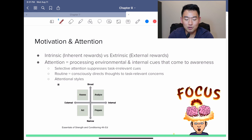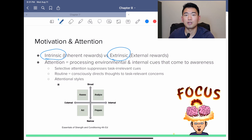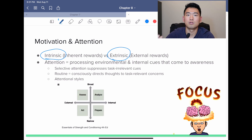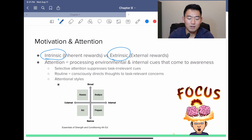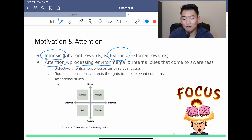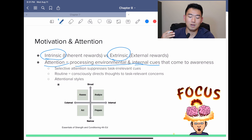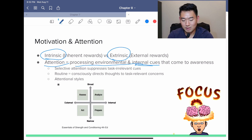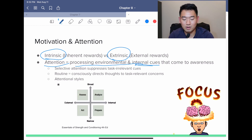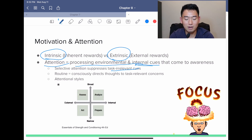Now we'll talk about motivation and attention. There are intrinsic and extrinsic rewards and motivation. Intrinsic means you're doing it for yourself and for your own good, versus extrinsic, where you're doing it for an external reward — whether that's a contract, money, or a trophy. Attention is defined as processing environmental and internal cues that come to awareness. Selective attention suppresses task-irrelevant cues so you can focus on what matters. Routine means consciously directing thoughts to task-relevant concerns.